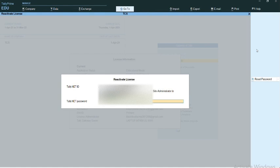If you have forgotten the Tally.net password, by clicking on Reset the Tally.net Password, you will receive a link to your email. Using that link, you can reset the Tally.net password.